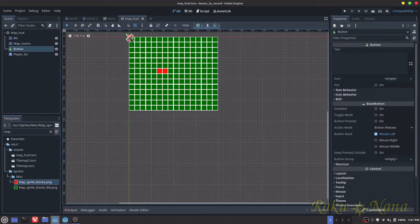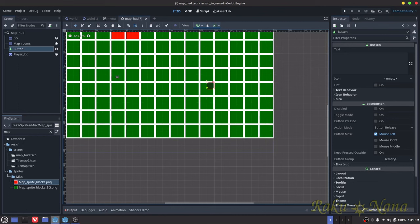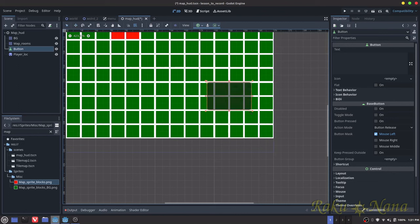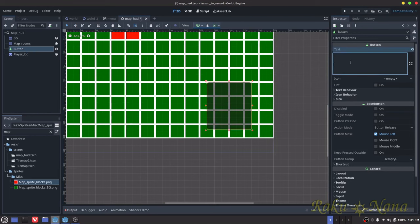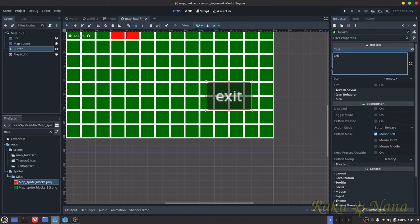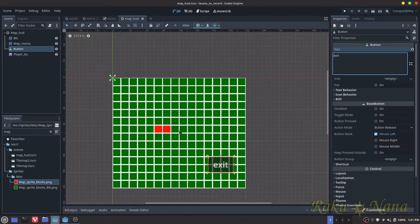And then we're going to have this button over here. I'm just going to move this down here and size it up. And I believe this one is called Exit. Okay, all of that's done.